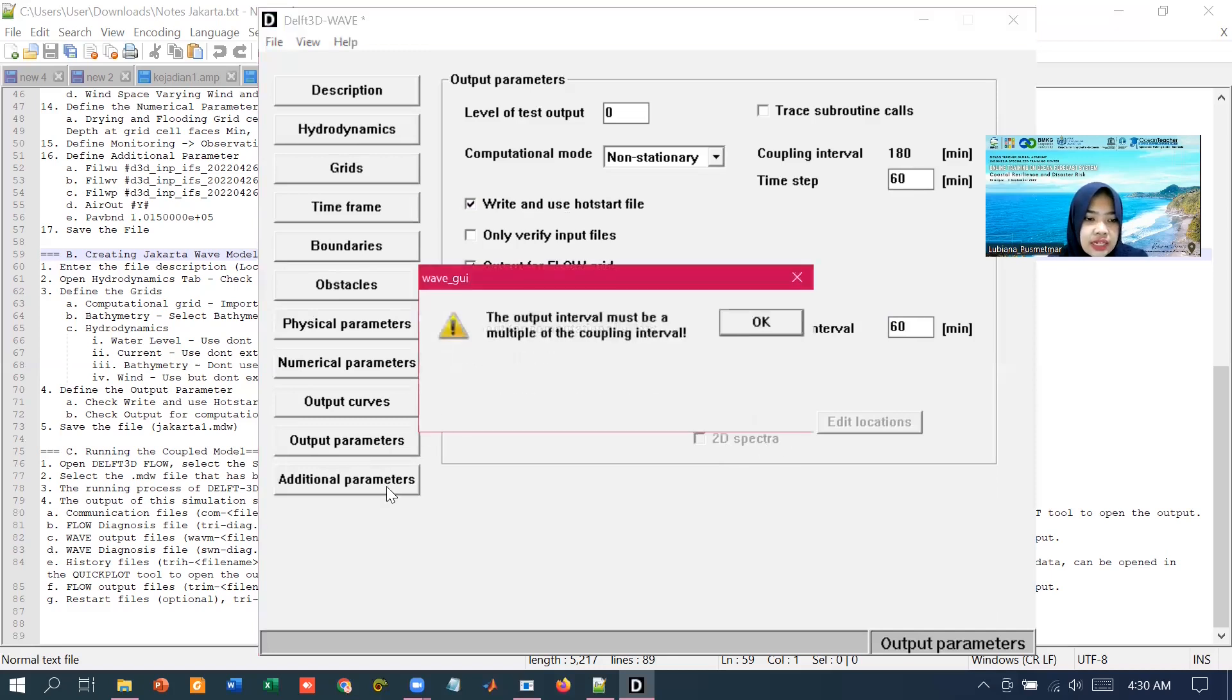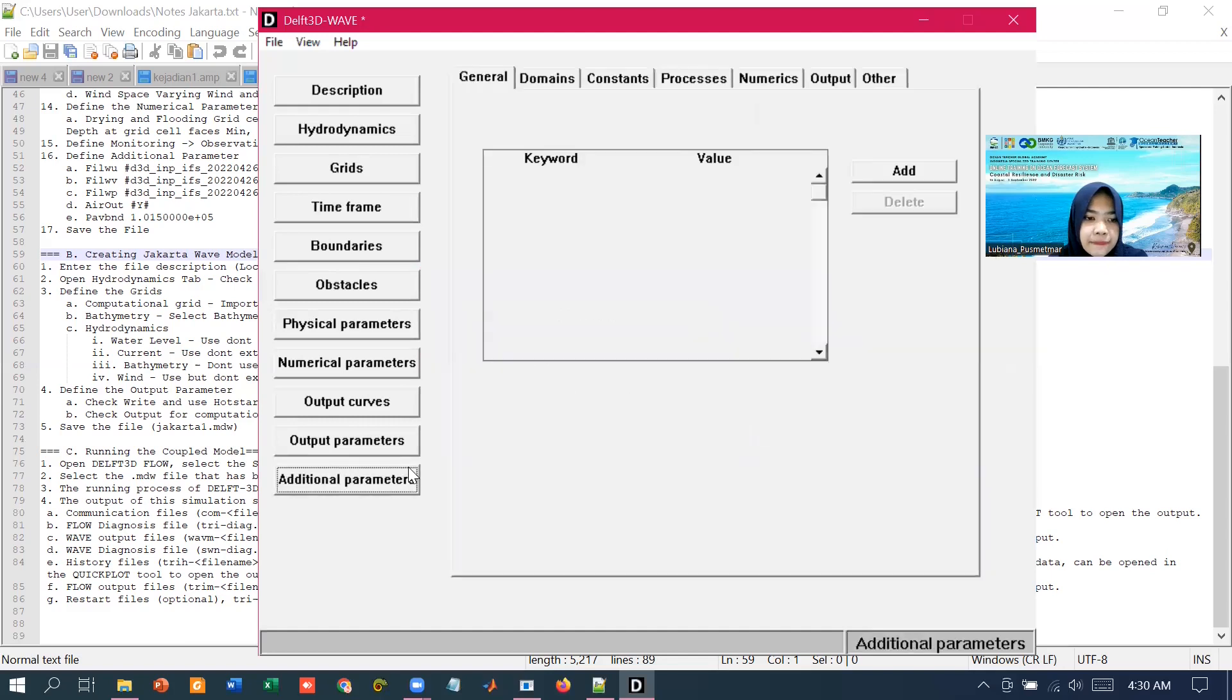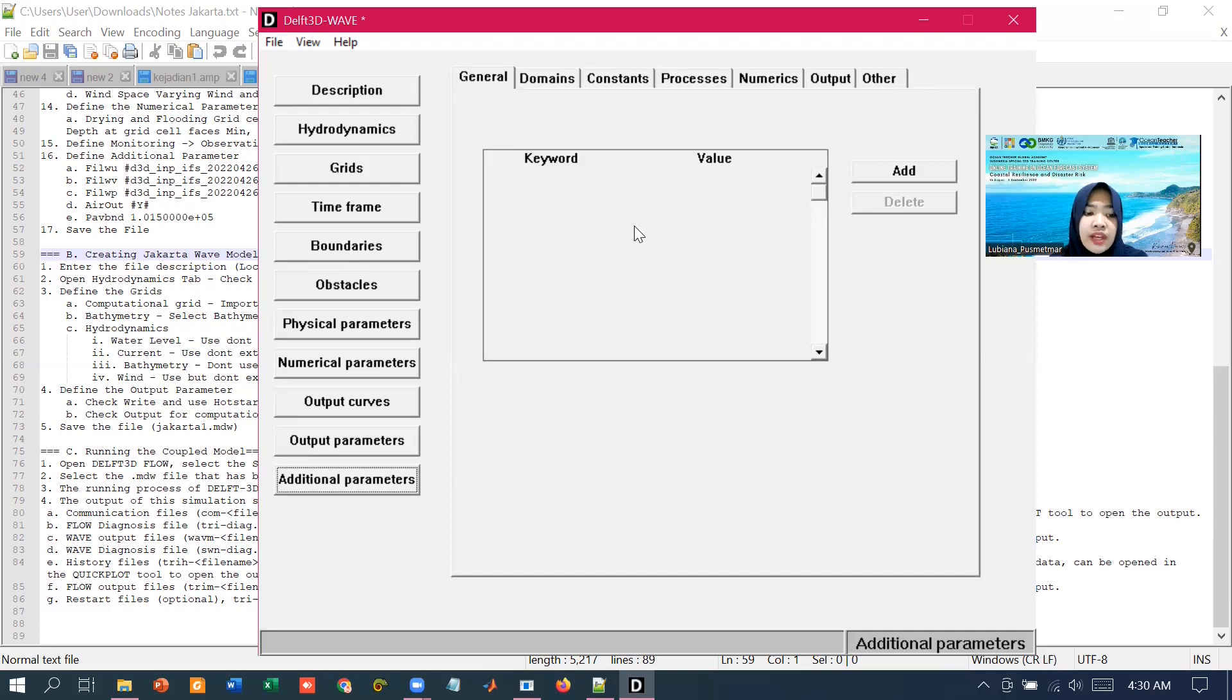Next in the additional parameter, we could skip this one because we already input the additional parameters for the meteorology like the wind and the pressure in the MDF files.